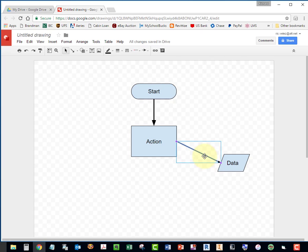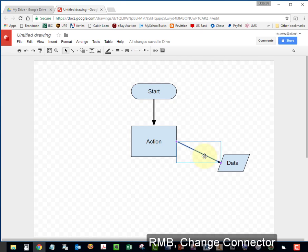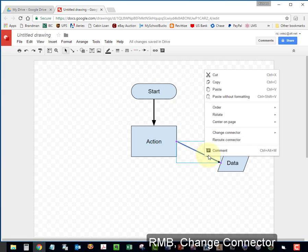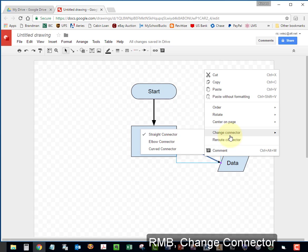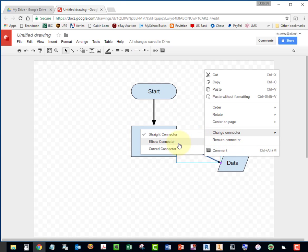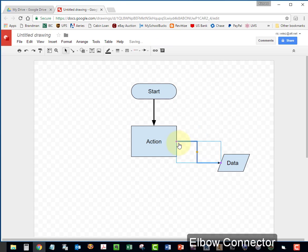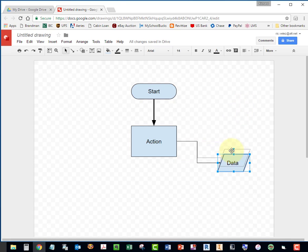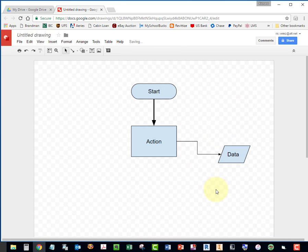Select the line again. Right mouse button. Select Change Connector and select Elbow Connector and your line should look like this now. And if you move your shape, the line should change with it.